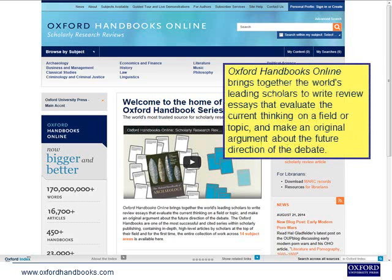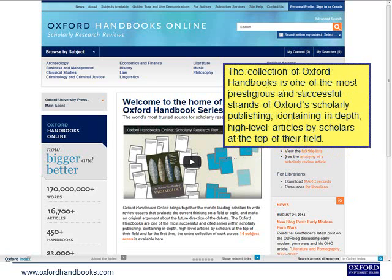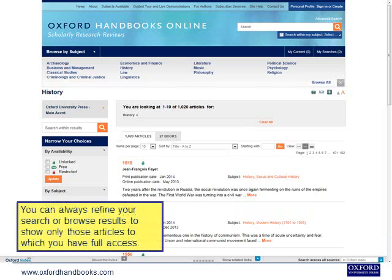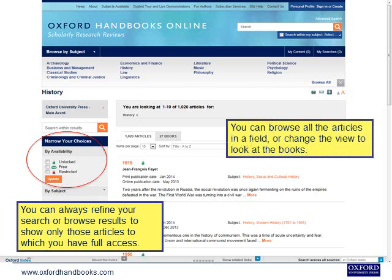Oxford Handbooks Online brings together the world's leading scholars to write review essays that evaluate the current thinking on a field or topic, and make an original argument about the future direction of the debate. The collection is one of the most prestigious strands of Oxford's scholarly publishing, containing in-depth, high-level articles by scholars at the top of their field. You can refine your search or browse results to show only those articles to which you have full access, or change the view to look at the books.